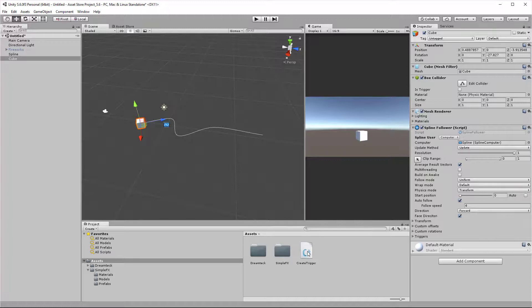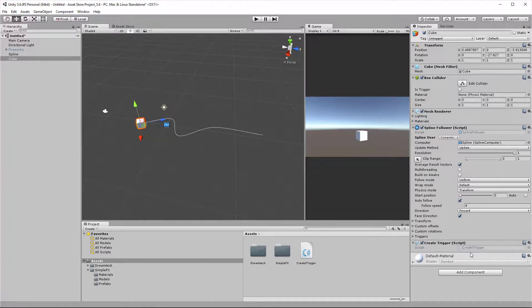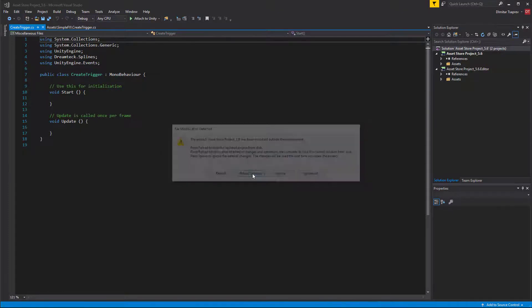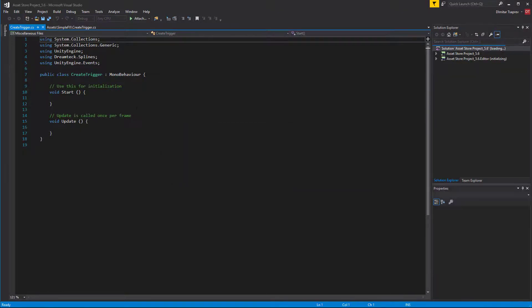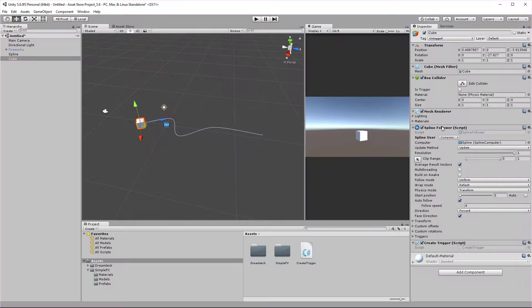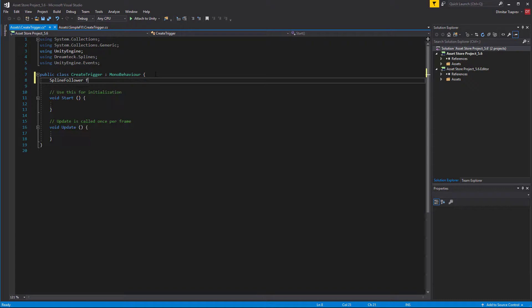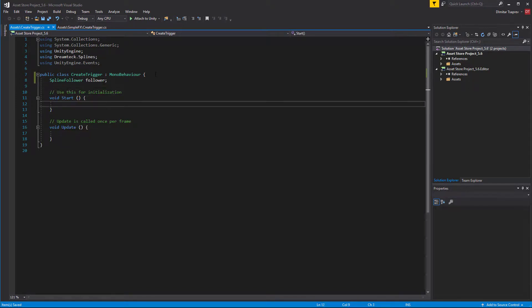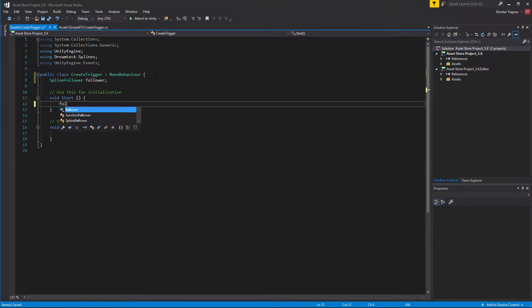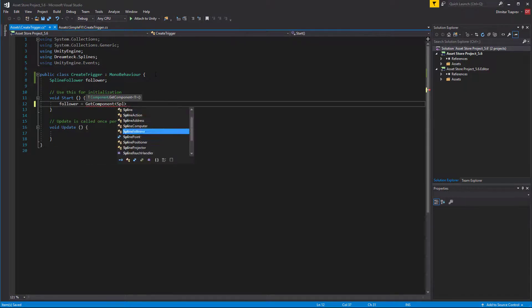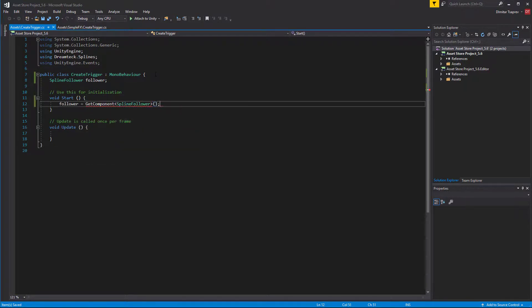I'm going to add the create trigger script to the cube. The first thing we're going to do in the script is get a reference to the spline follower component. So I'm going to type spline follower follower, and in the start method I'm going to get the follower using get component.